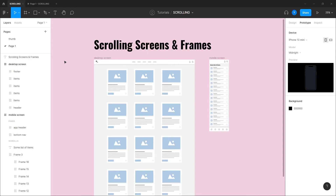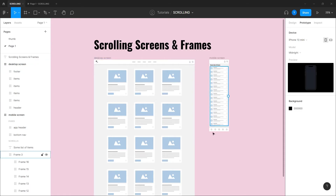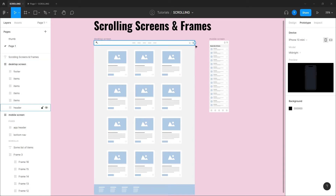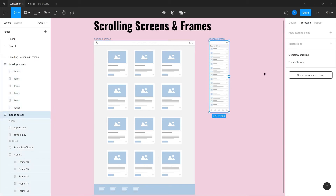In this tutorial I want to talk about scrolling screens and frames. Technically speaking, a screen is a frame, so it's kind of the same but not exactly the same, and that can be a bit confusing. There is a difference between a frame that is the main container that holds our screen — I've created a desktop screen and a mobile screen here.